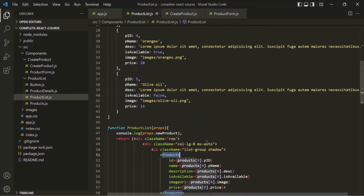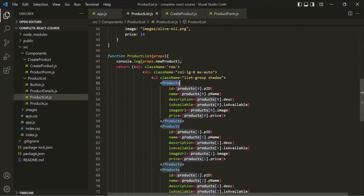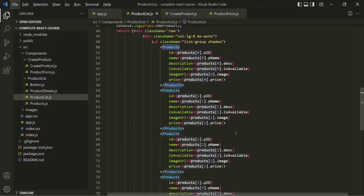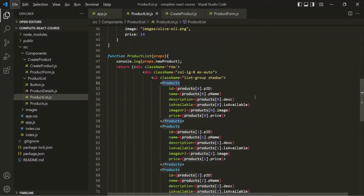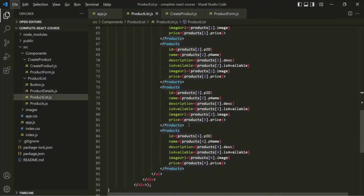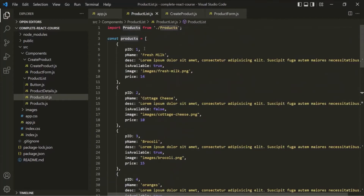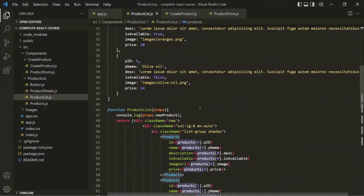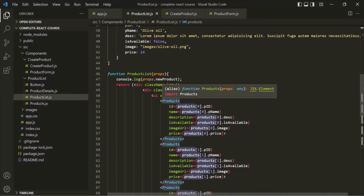If we add another new product, we will have 7 products in this array, and we will have to call this products component one more time. So here, we cannot know in advance how many products we will have inside this products array, or how many times we need to call this products component. This approach of calling the products component a fixed number of times is not a better approach. We need a way to loop over this products array and call this products component dynamically based on the number of elements.